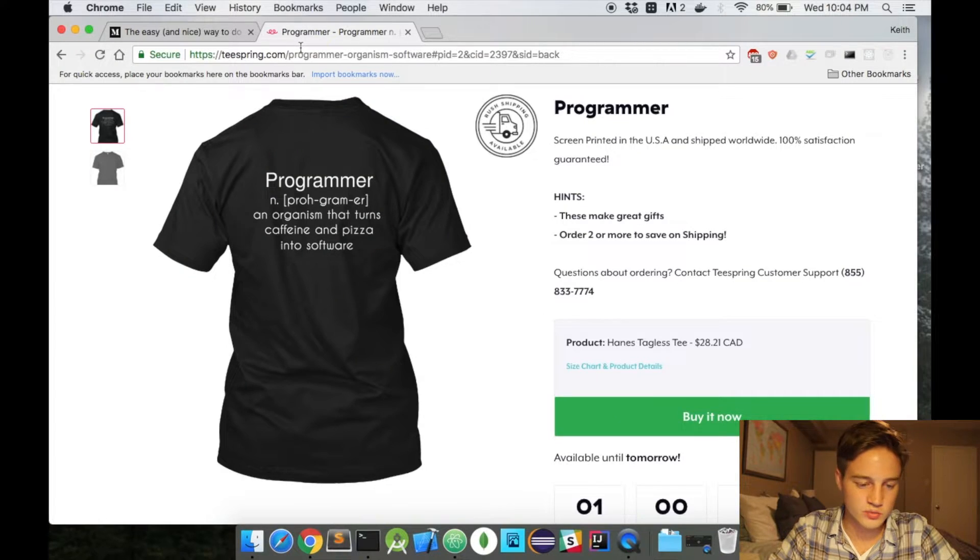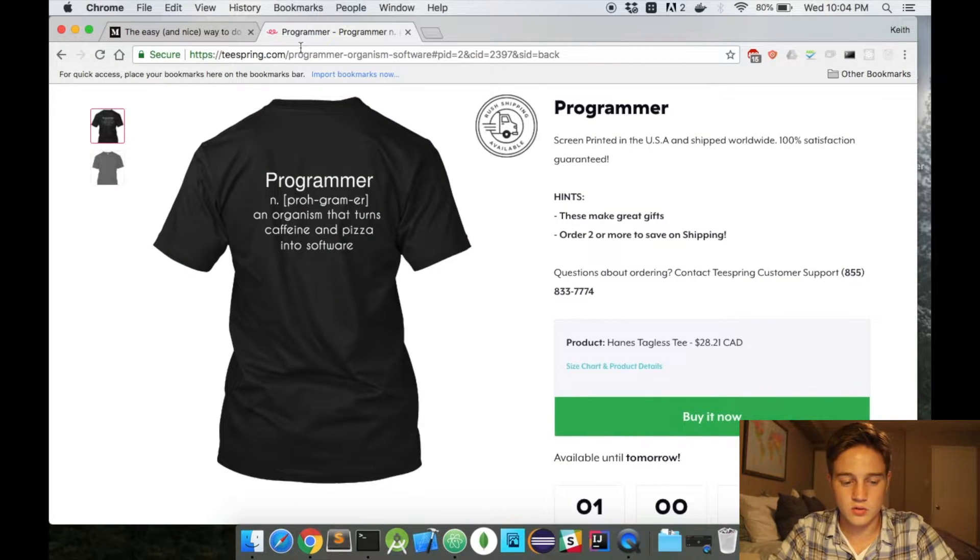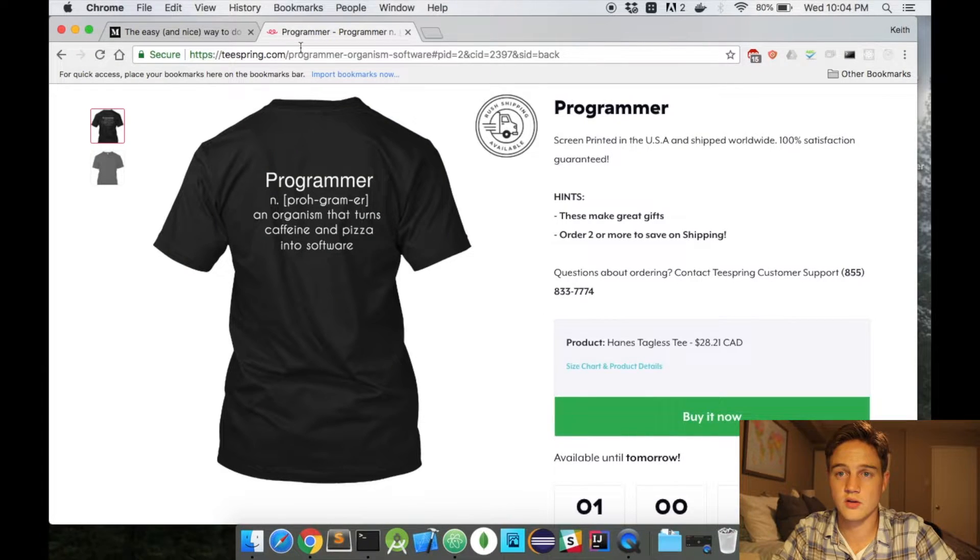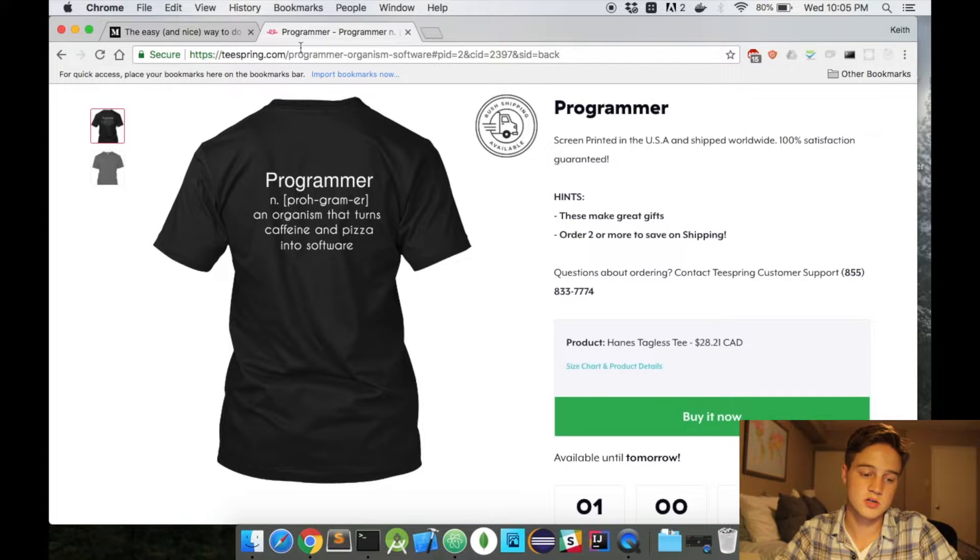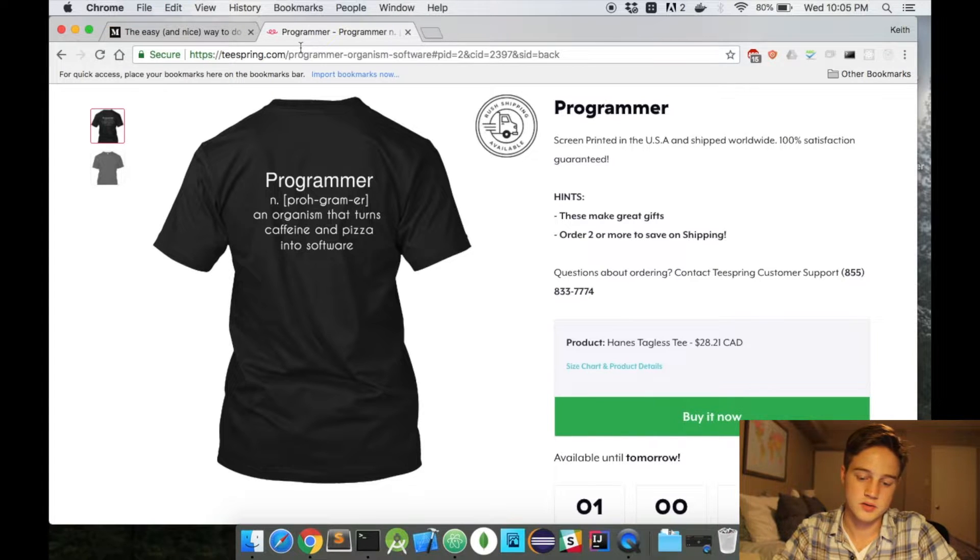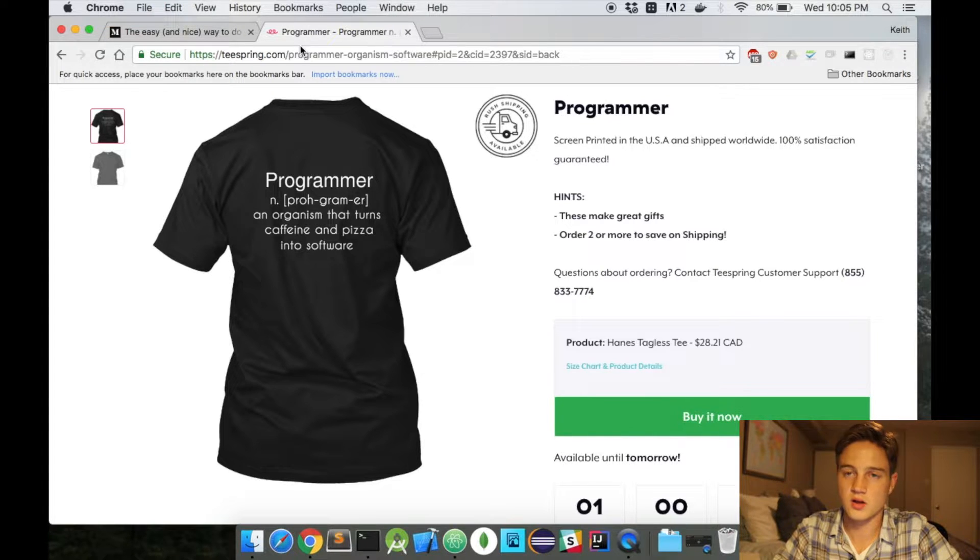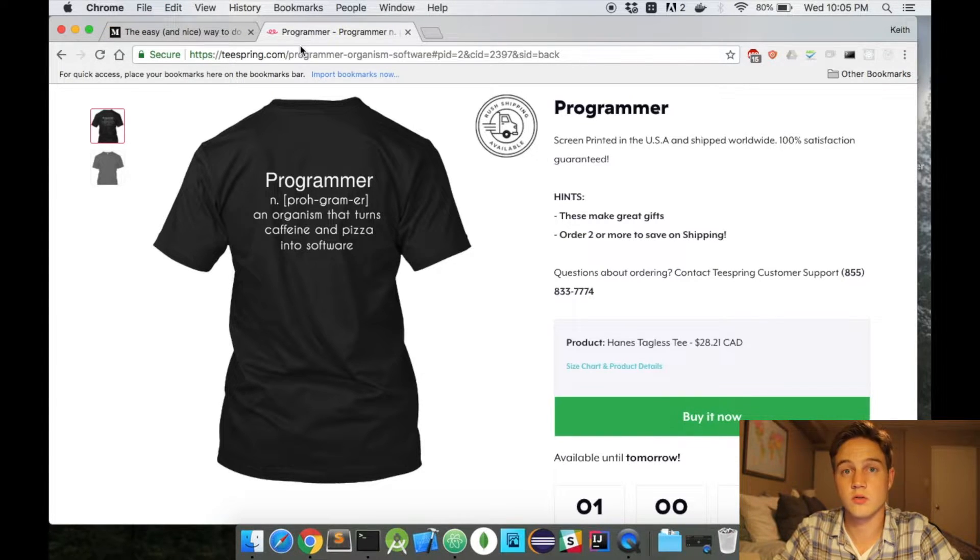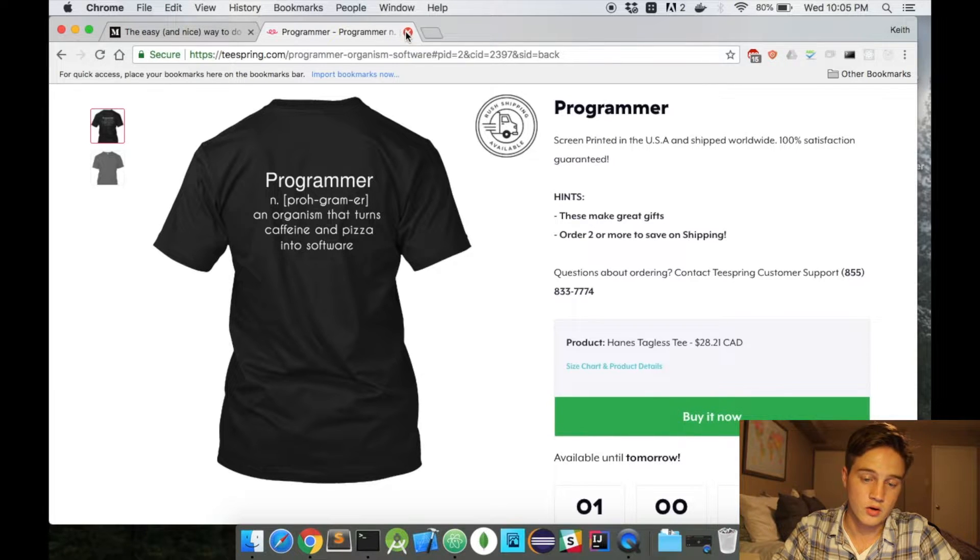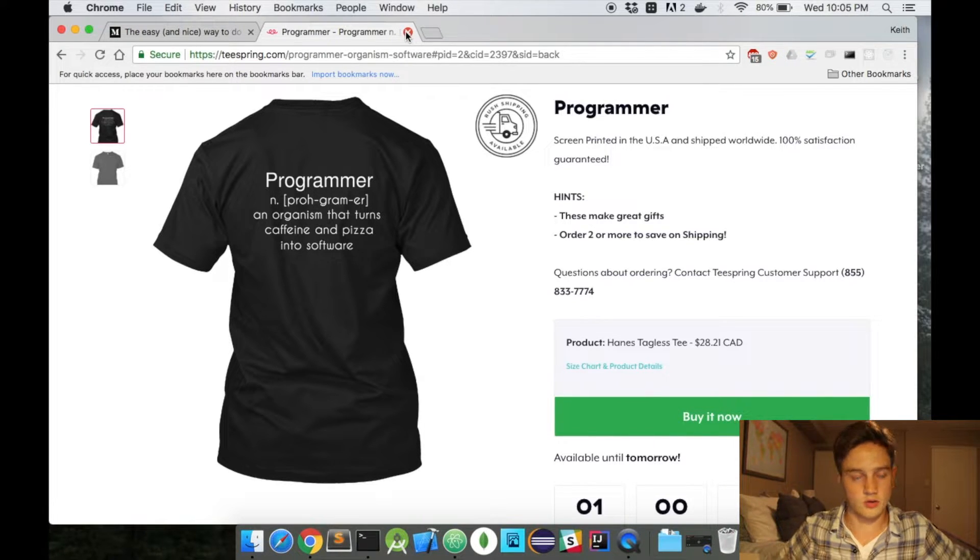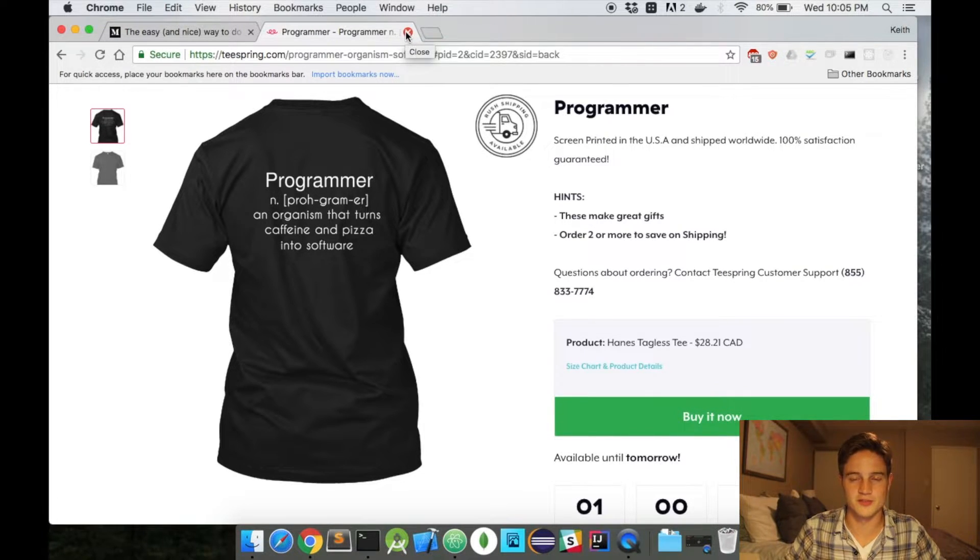If you look at my screen right now, if you also want to support the channel, you can take a look at the programmer t-shirt. All money goes towards this channel and encourages me to continue creating videos. I'll also include a link for that down below.